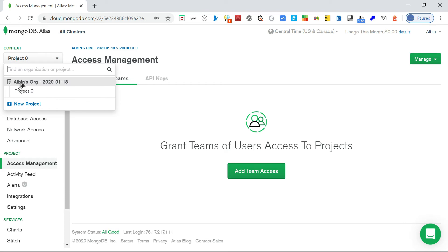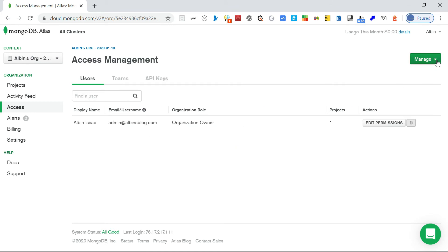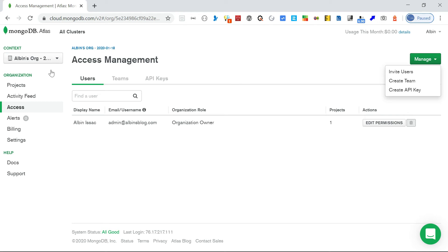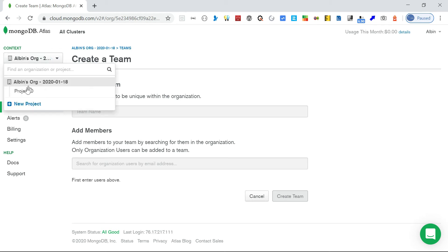For teams, you go into the organization settings and find 'Access'. Under 'Manage' you can create a new team, and from here you can also invite users or create an API key. When creating a team, you give it a team name, then search for organization users by email address, add the required users, and provide the required access to the team instead of providing access to individual users.